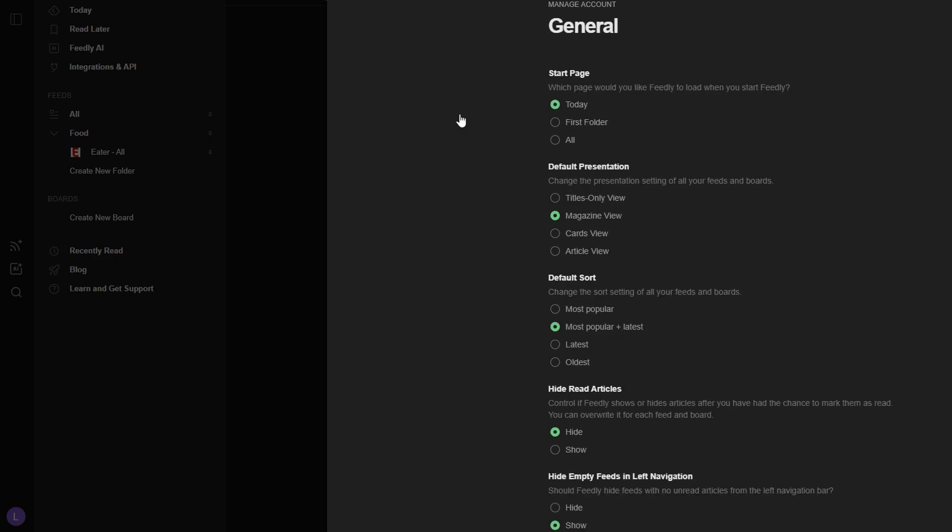Magazine View: This view offers a preview of each article, allowing you to quickly skim through the content and decide if it's something you want to dive deeper into. It's perfect for those who like a bit of visual context, seeing an image and a snippet of text from each article.